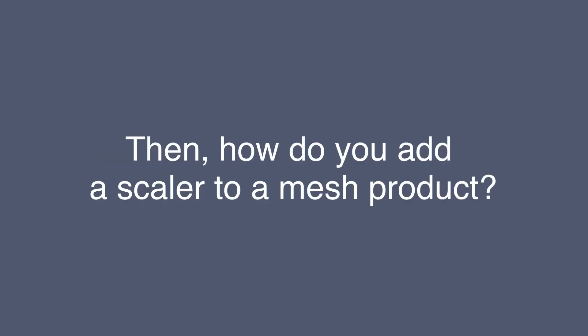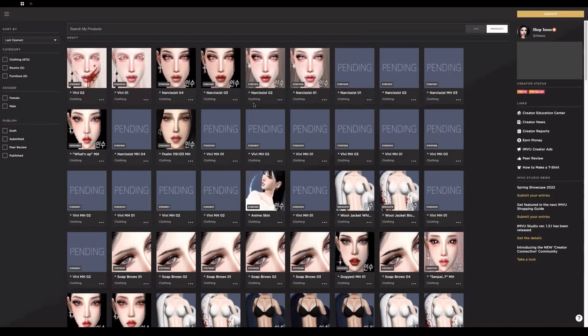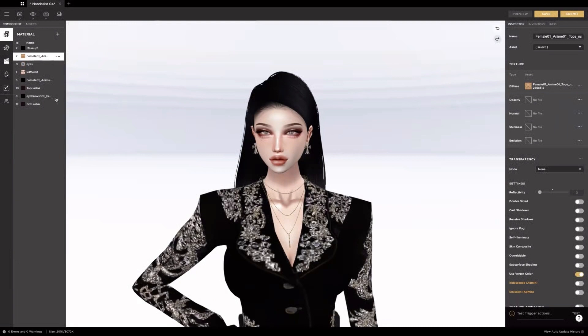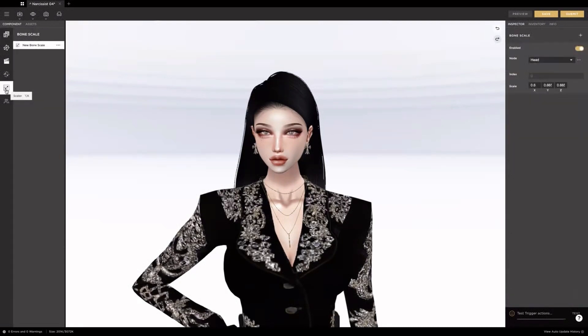Then, how do you add a scaler to a mesh product? Let's try scaling a head. First, open InView Studio, search for the head you want to scale, then click derive. Once the item loads, go to the categories on the left and you'll see the scale section. Click on it and you'll see the text fields in which you can type in different numbers and adjust the scale value.